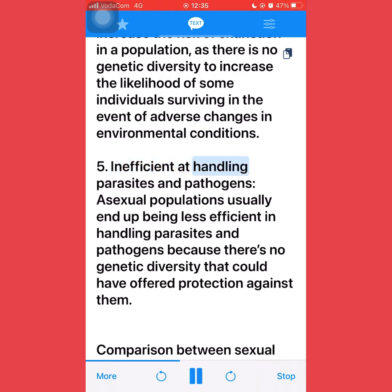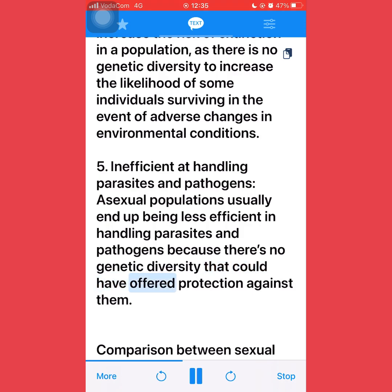Fifth, inefficient at handling parasites and pathogens: asexual populations usually end up being less efficient in handling parasites and pathogens because there is no genetic diversity that could have offered protection against them.